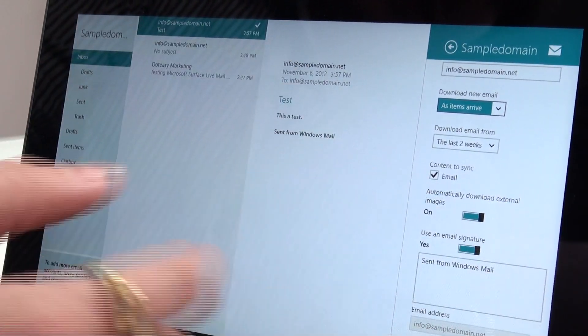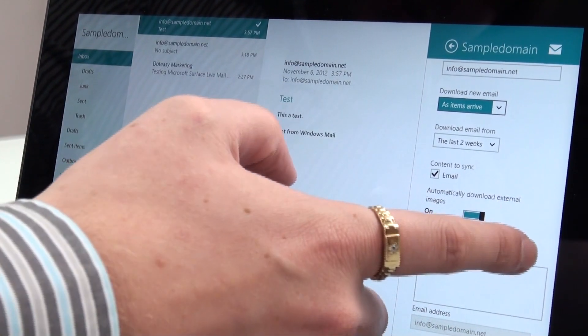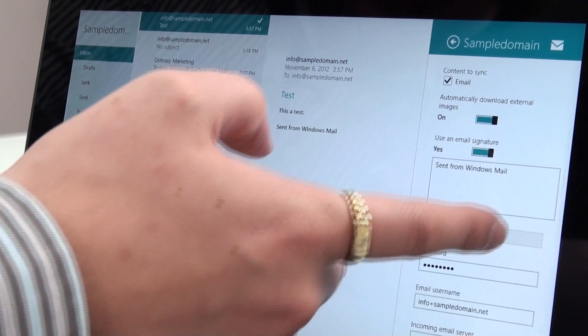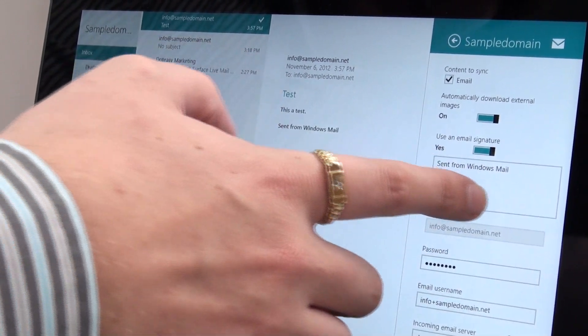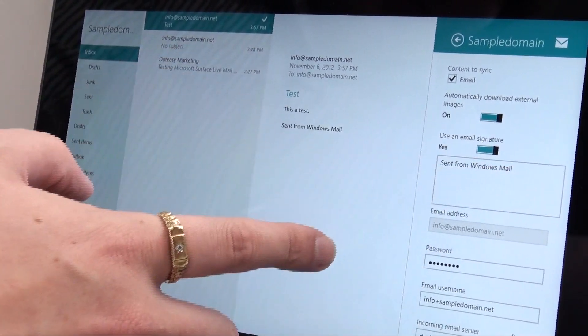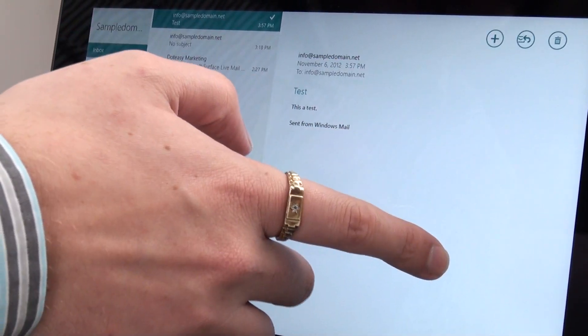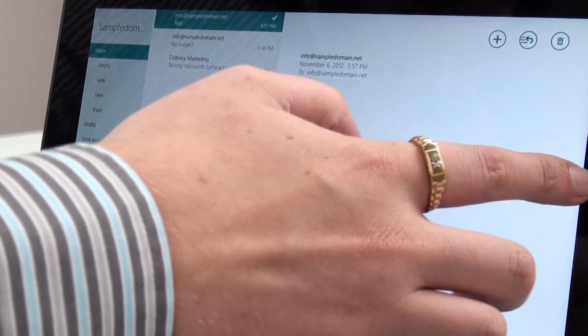So the content sync is naturally going to be email. Here's where you would set up your signature and then you can see the actual settings itself.